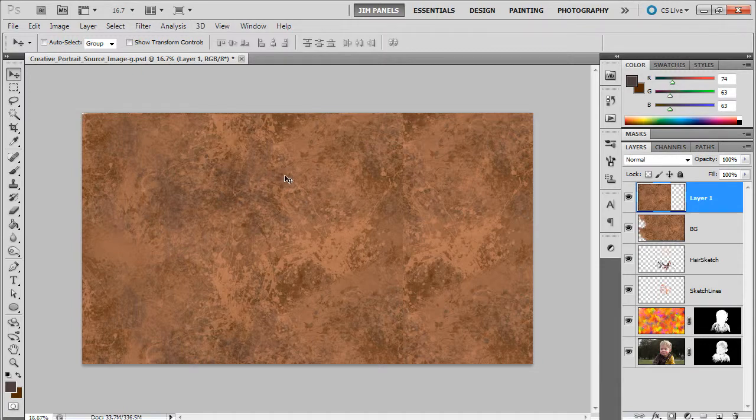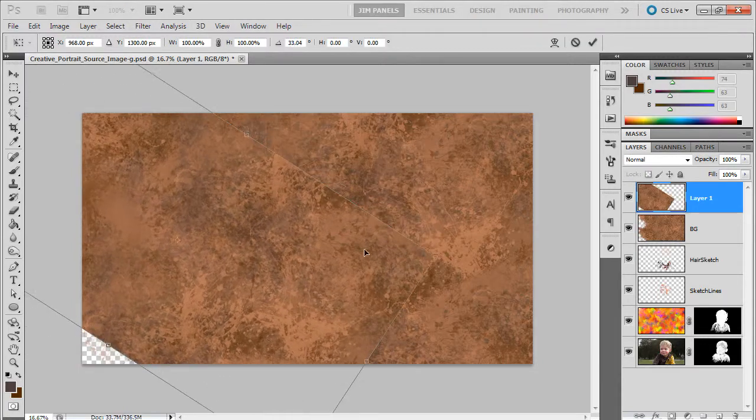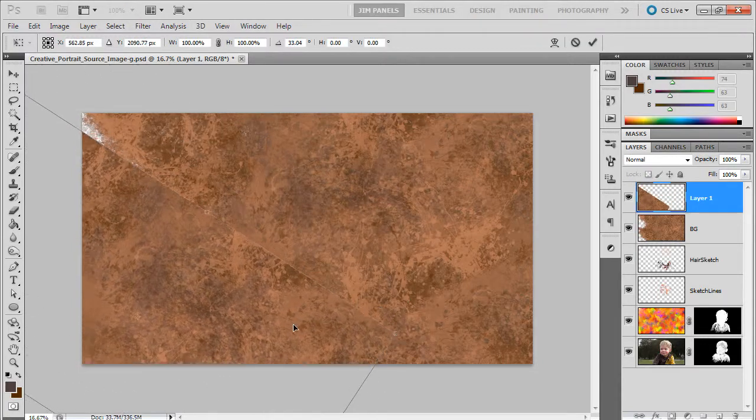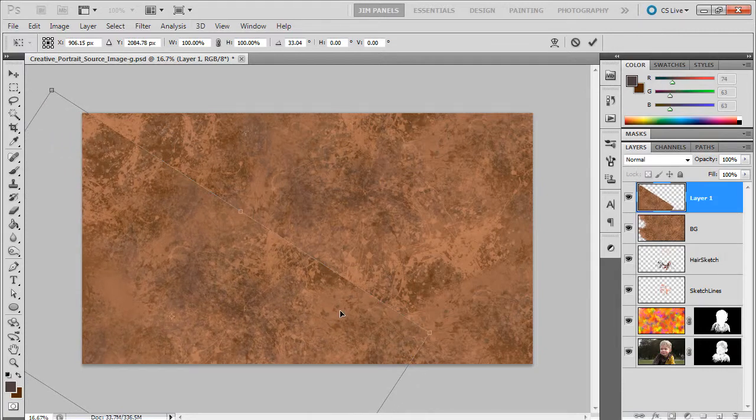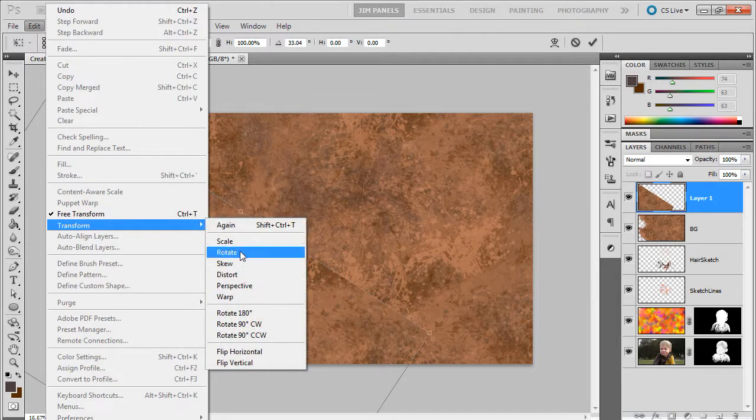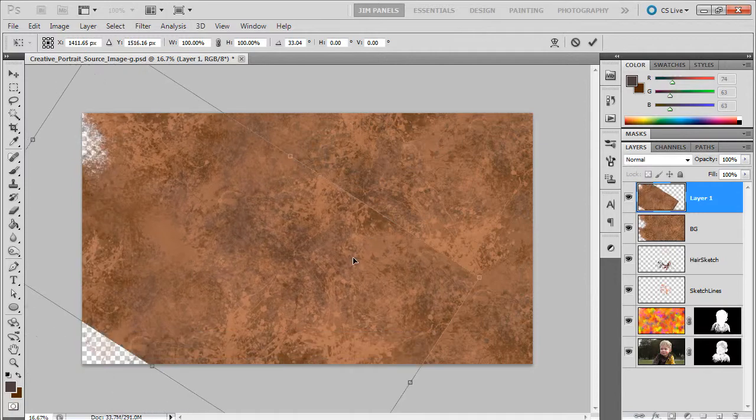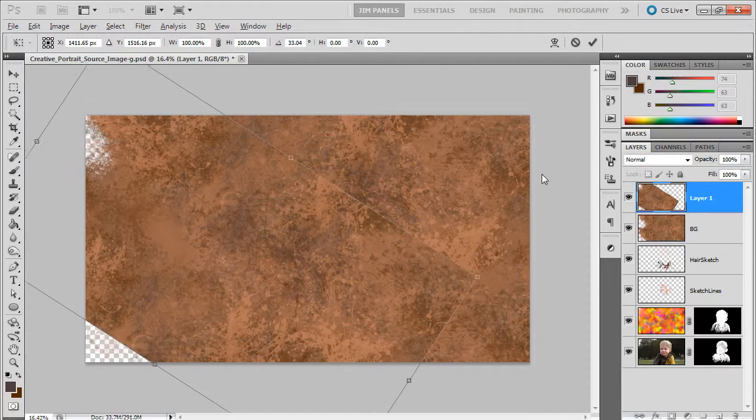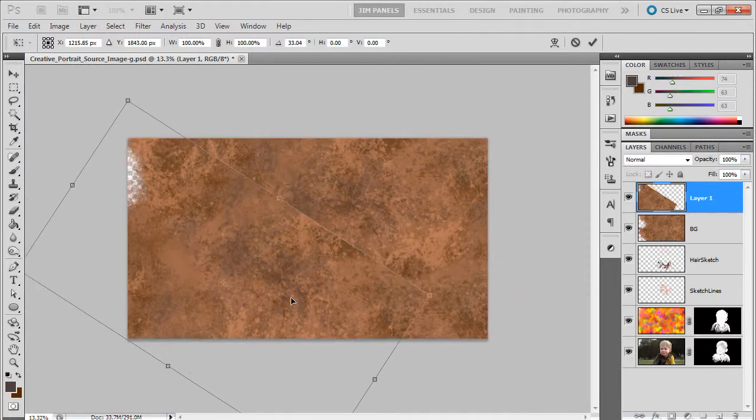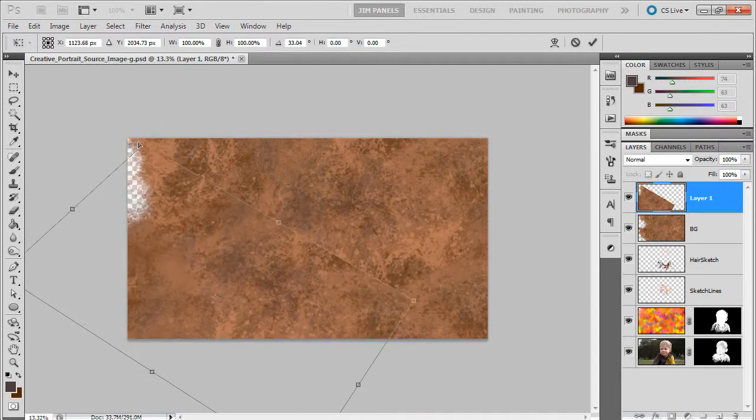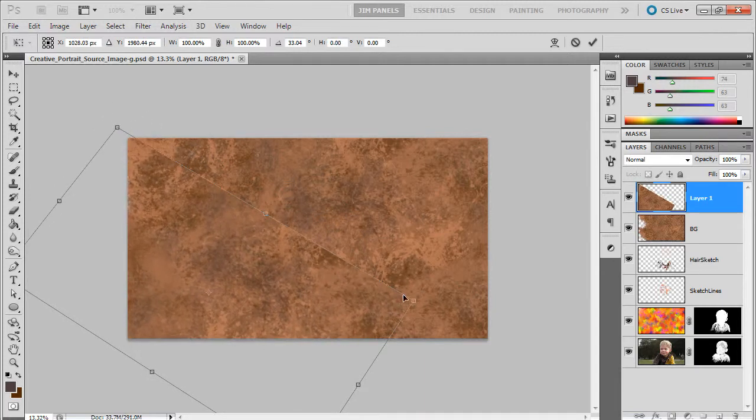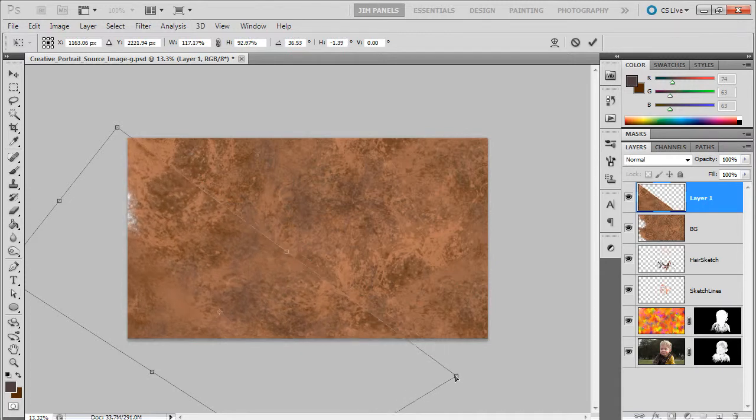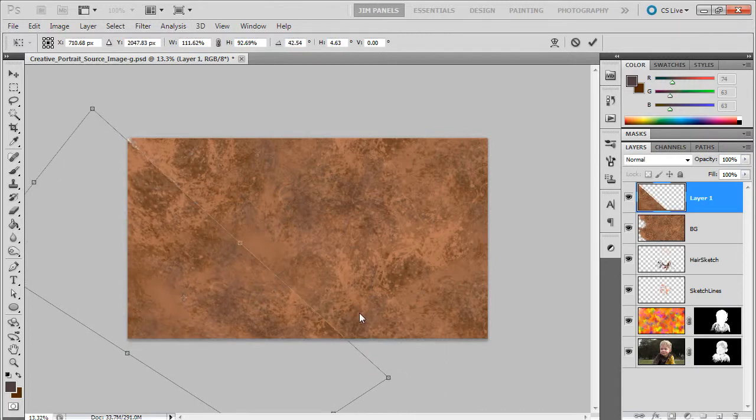I might use ctrl T and rotate it and bring it in, line it like this. Then maybe I'll do some more transformations like a distortion on it. I'm going to zoom out a little bit here so I can see better and do some distortions, just to drag that out.